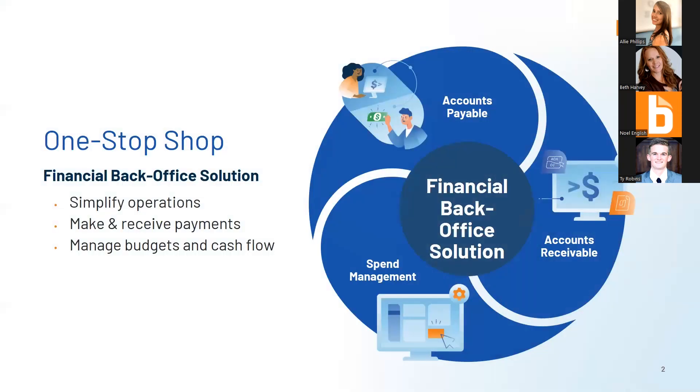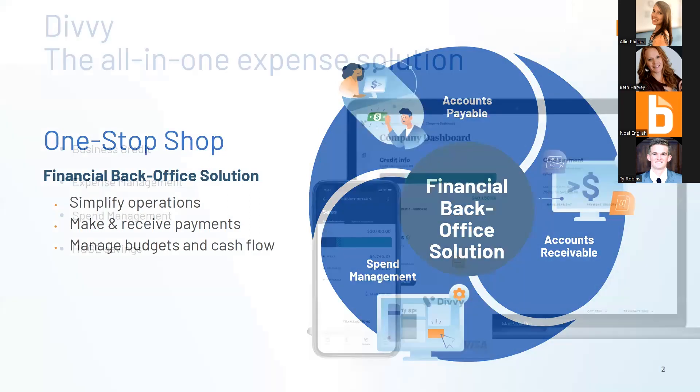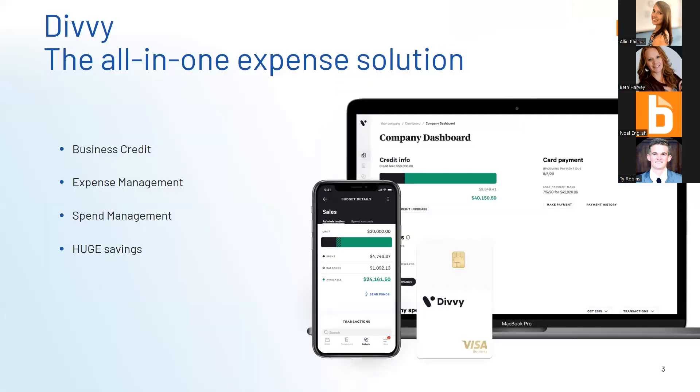We really are that one-stop shop. We can help you with your accounts payable issues, accounts receivable, and spend management, helping to simplify your operations and ensure your budgets and cash flow are exactly where you need them to be. We're starting with Divi, an all-in-one expense solution.